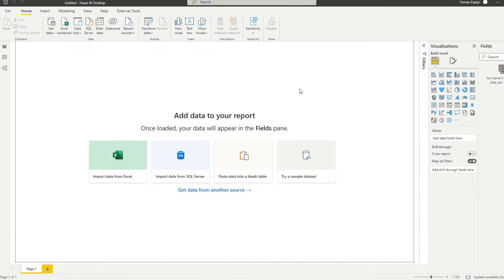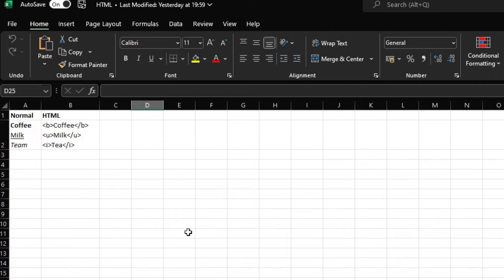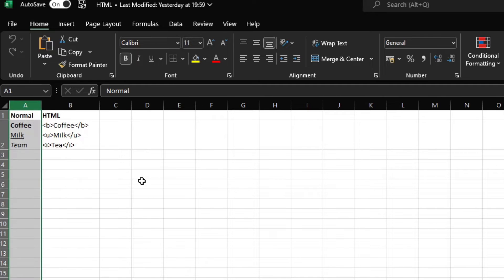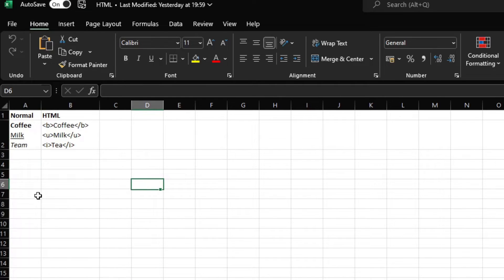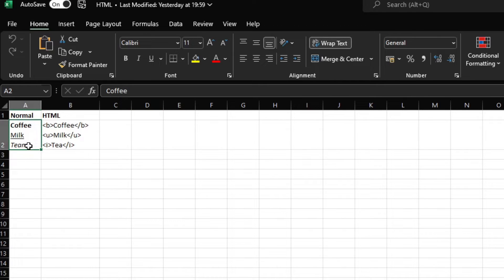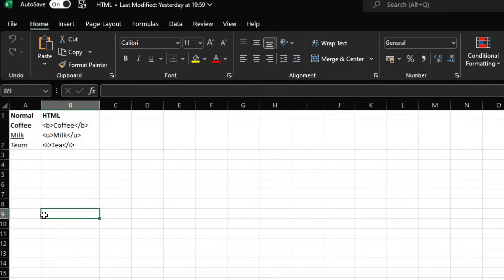So this is the Power BI file that we will use today. There's actually nothing in this file. And what I have here is a set of data, which is very simple, in this Excel file, which we will bring into Power BI. You'll see on the first column here, I have one cell and in this cell we have a few elements - here we have coffee, milk, and tea, but they have some formatting options applied to them. So you have the coffee as bold, you have milk underlined, and then you have tea as italicized.